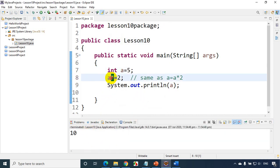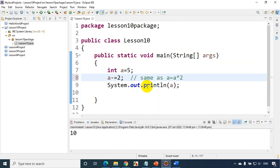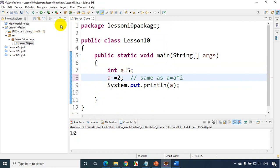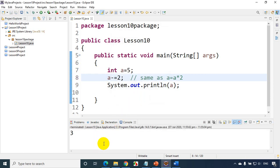Now similarly, if someone writes a minus equal to 2, that means a is equal to a minus 2 and the value of this will become 3. So now when I run this code, you will see here a 3.